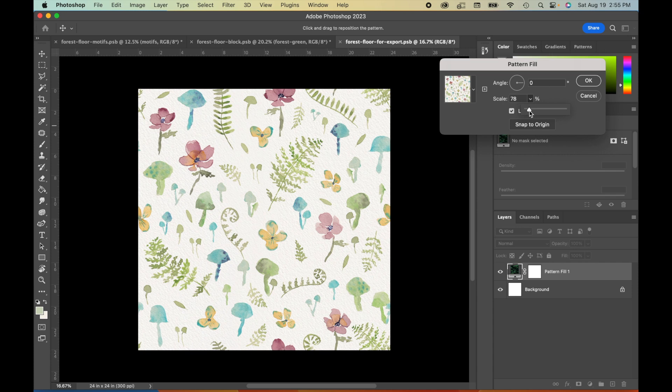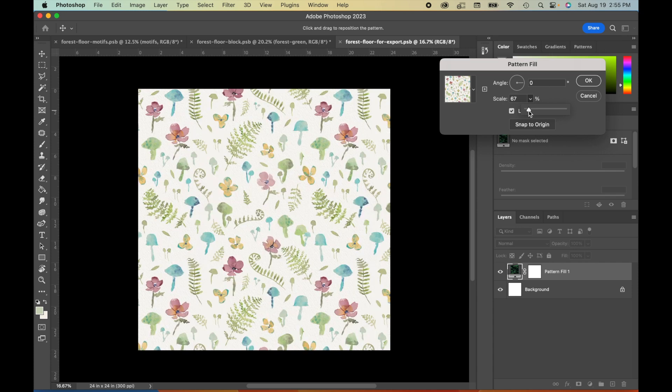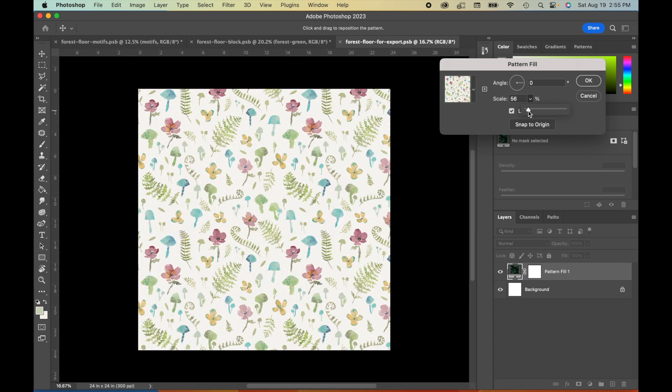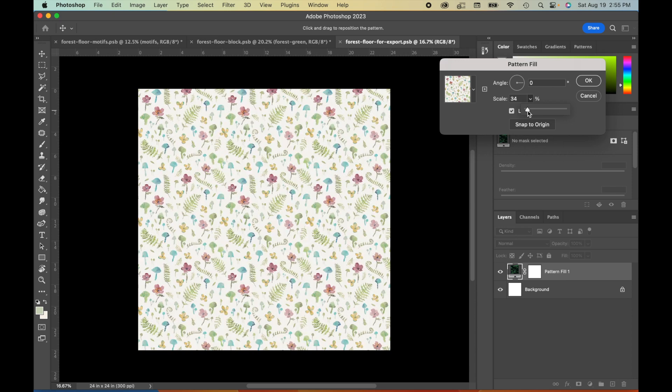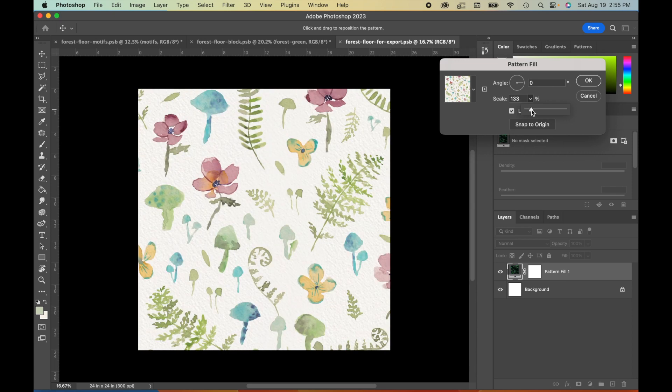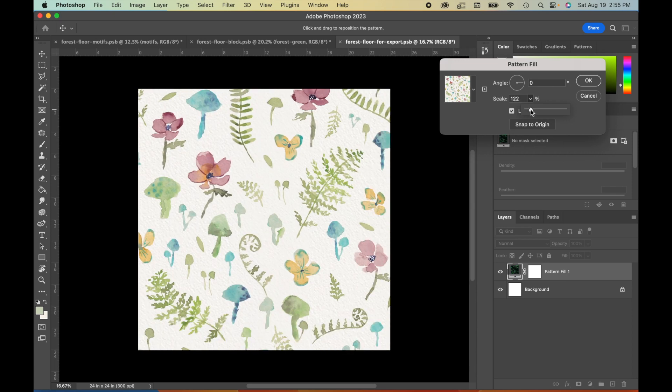Now we can also see what this pattern might look like at other scales. So we can, for example, scale way down to see how this looks when we're repeating it at a much smaller scale.